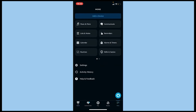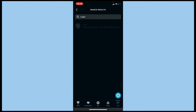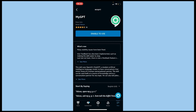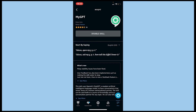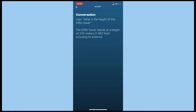Once you're done with the app, open the Alexa app, go to More, then go to Skills, then Games. In the search bar, type 'My GPT', click Search, and press the first result to enable it. Then to activate it, just say 'Alexa, open My GPT.' Alexa will respond: 'Welcome to My GPT, what do you want to talk about?' I asked 'What is the height of the Eiffel Tower?' and it replied: 'The Eiffel Tower stands at a height of 330 meters, 1083 feet, including its antenna.'